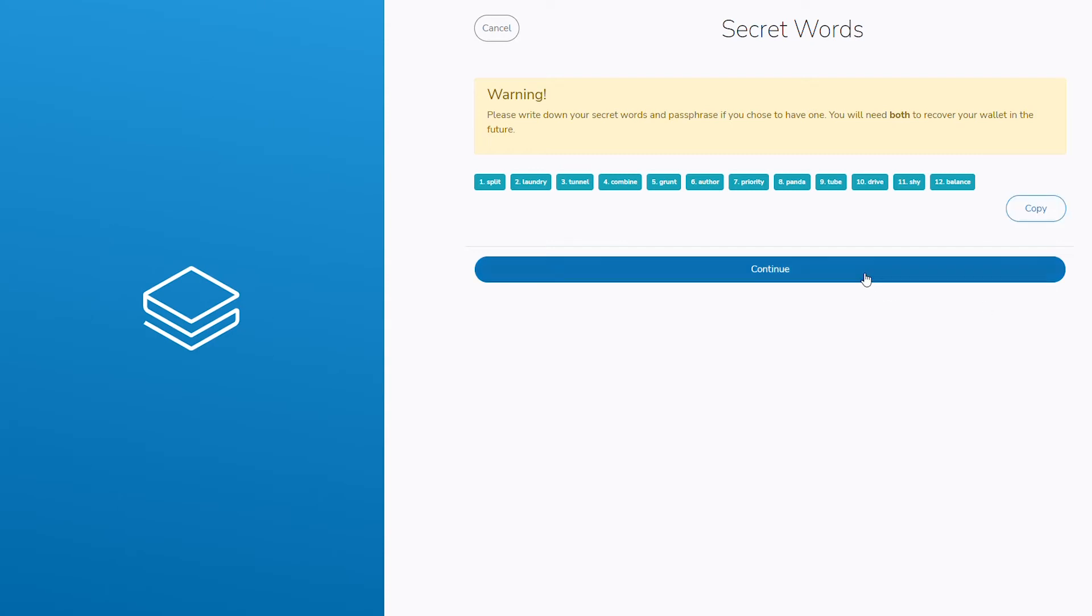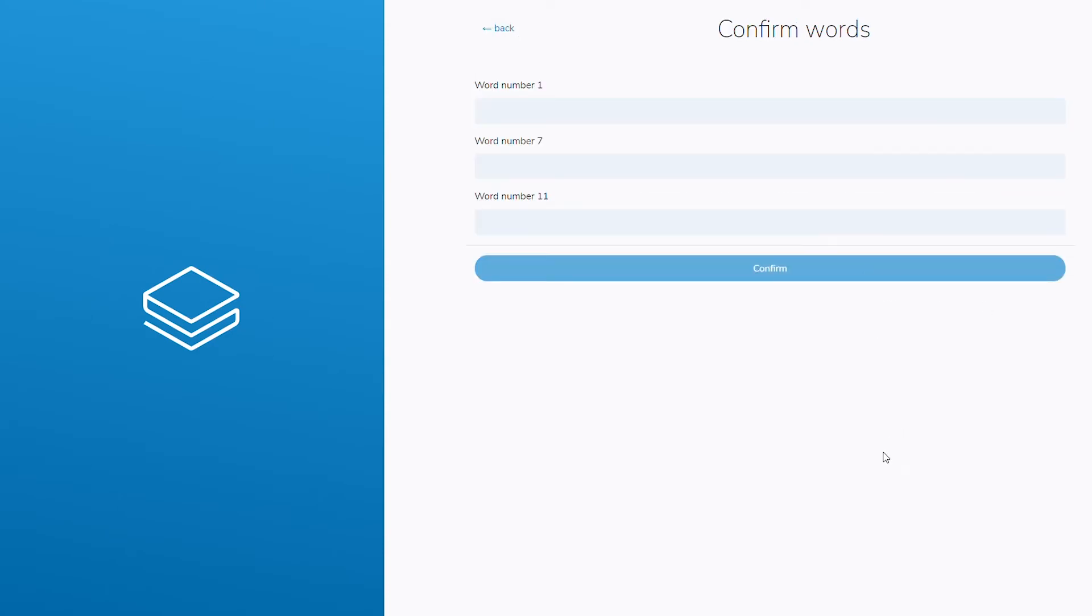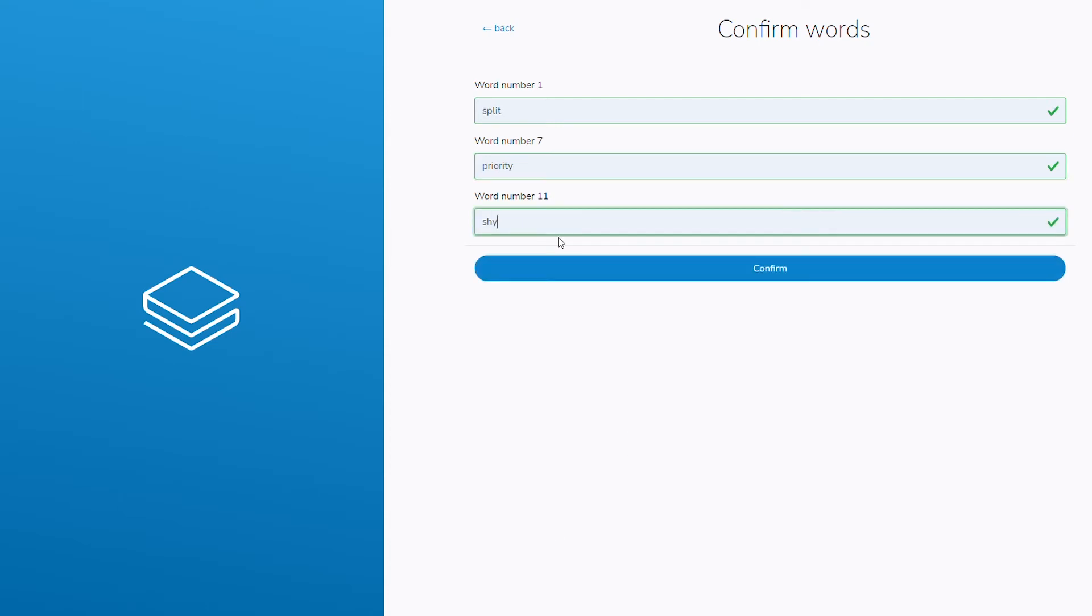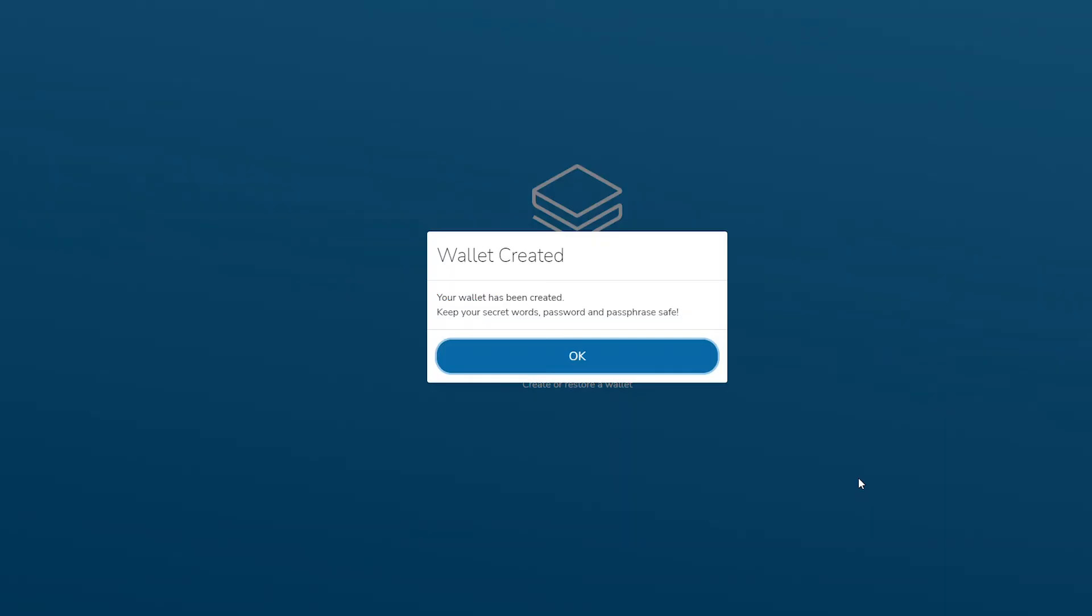To validate that you have obtained a copy of the mnemonic phrase, you will be asked to enter three separate words from the mnemonic phrase. Input the three requested secret words from your mnemonic and click next for your wallet to be created.